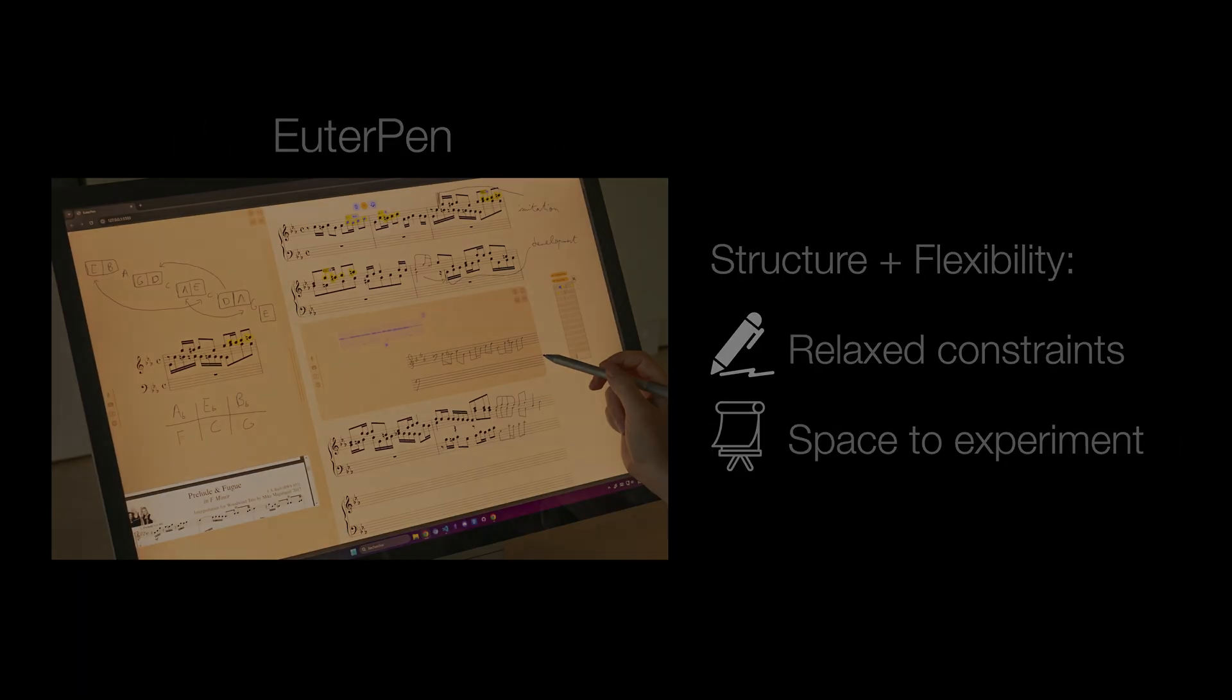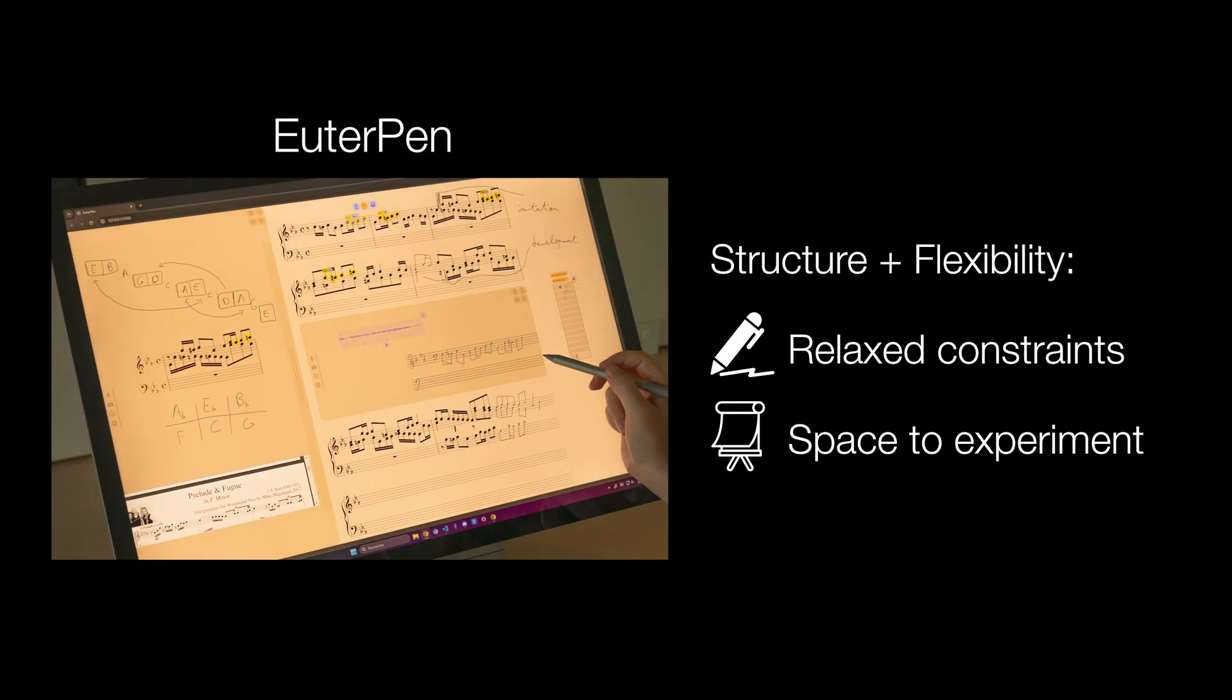In this video, we illustrate the features of our prototype, EuterPen, which is designed to give composers more flexibility by relaxing constraints and providing them with space to experiment freely.